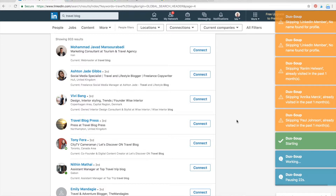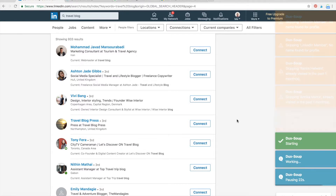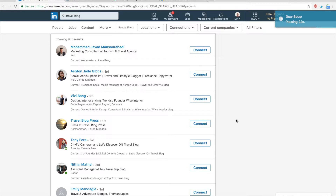DuckSoup will be automatically visiting all of these profiles, pausing for around 30 seconds. There are some measures so you won't be banned on LinkedIn. Per day you can visit no more than 100 profiles or send connection requests.